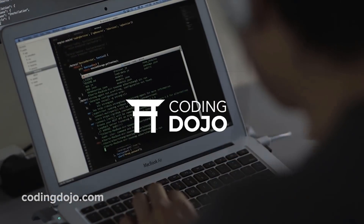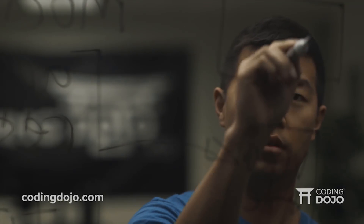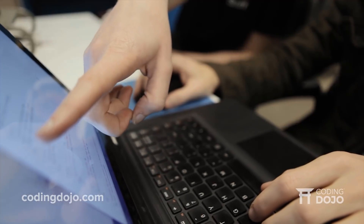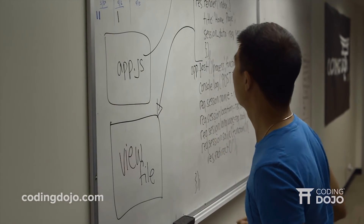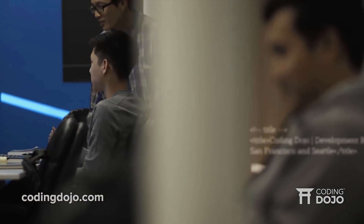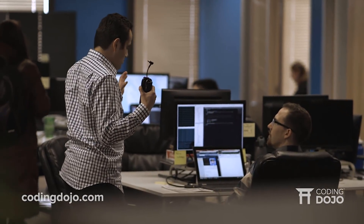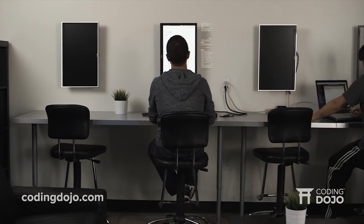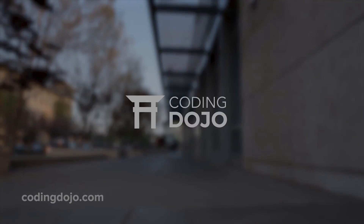Coding Dojo is a programming school that turns beginners into developers in only 14 weeks. If you're serious about landing a career in tech but lack the formal education or background, Coding Dojo will get you there in no time. With over 3000 graduates, over 90% land jobs within three months of graduating, often making over 70k per year at firms ranging from Google to local startups. Visit codingdojo.com or click the link in the description below.